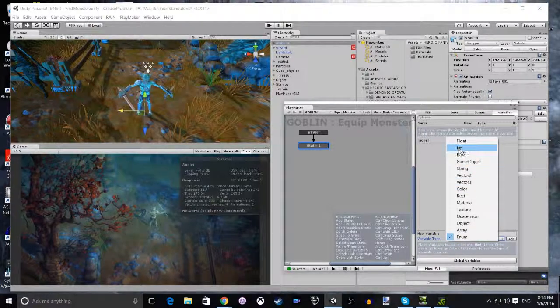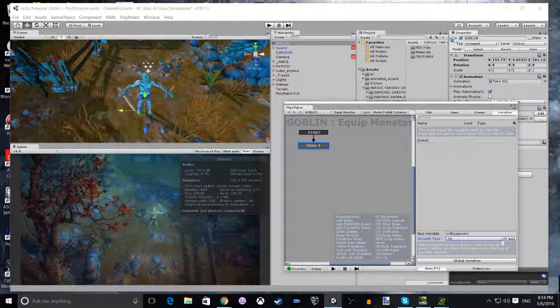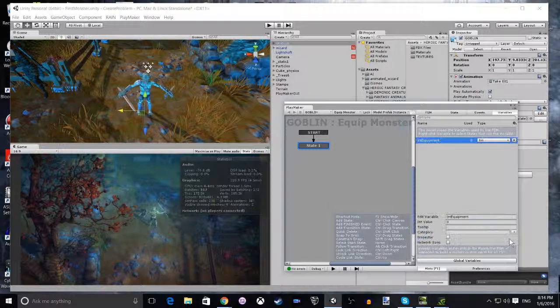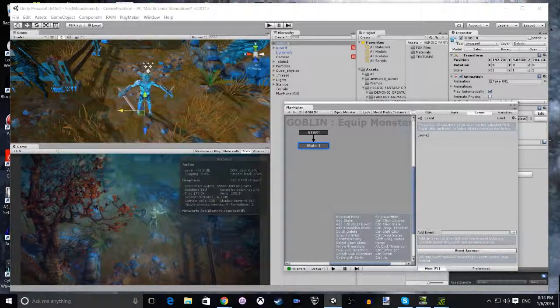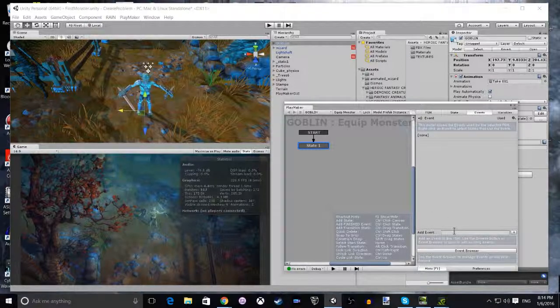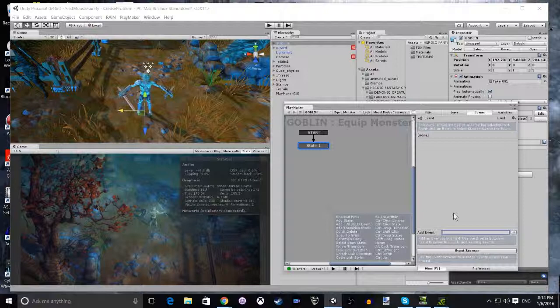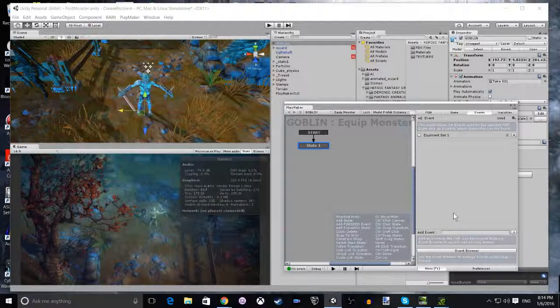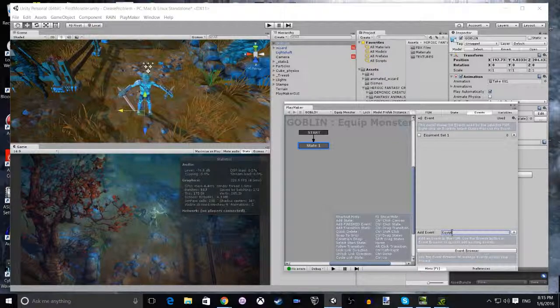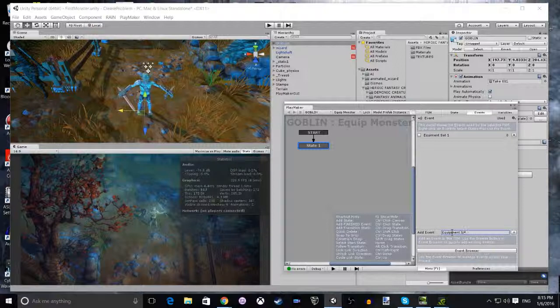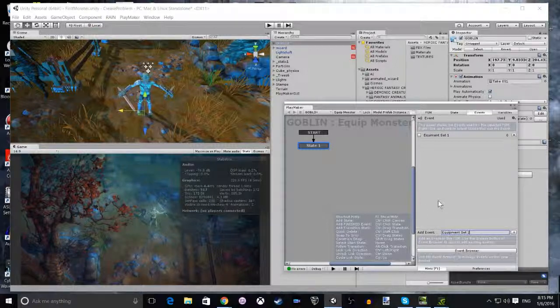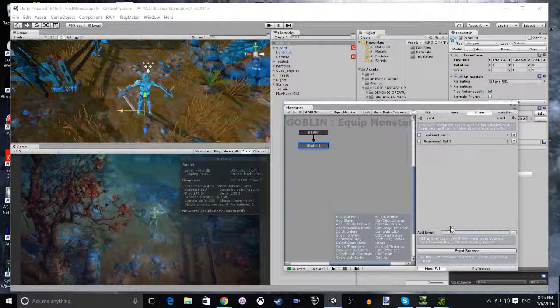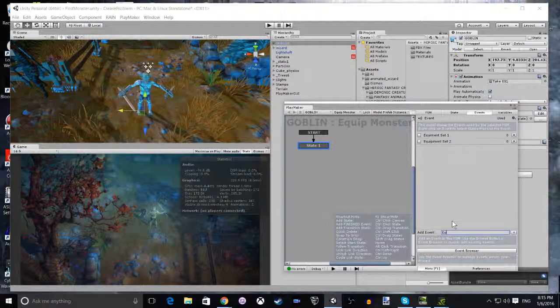Now we're going to add three events. The three events are going to be Equipment Set 1, Equipment Set 2, and as you probably guessed, Equipment Set 3.